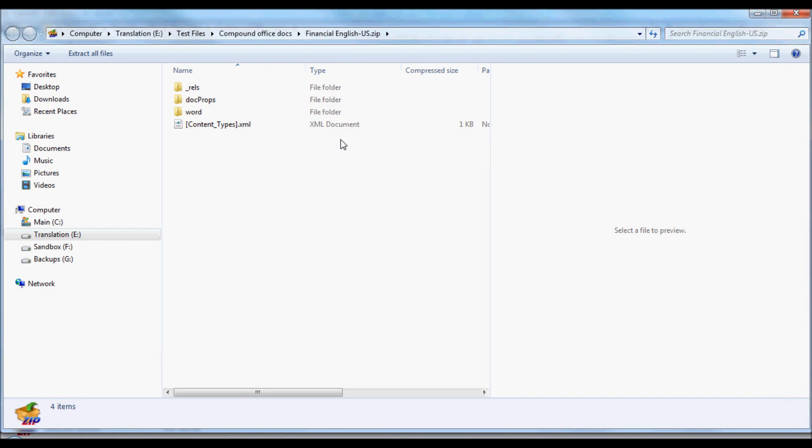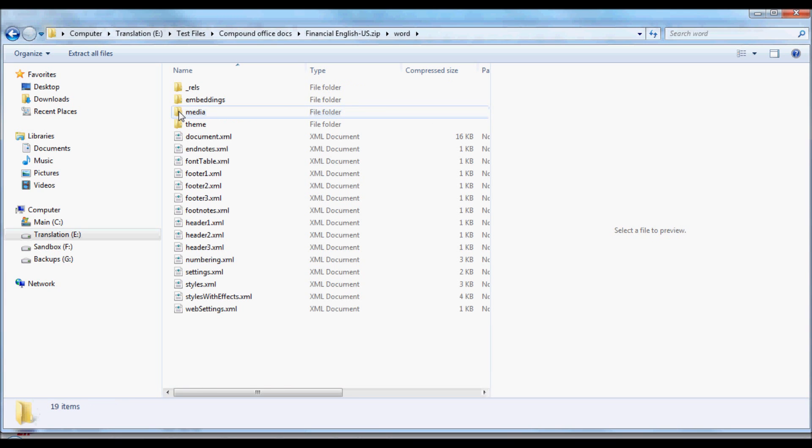Inside, we see a number of folders, and there's a folder called Word. We'll open that up, and inside that folder, there are two subfolders which are of interest.